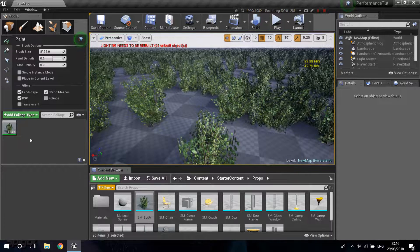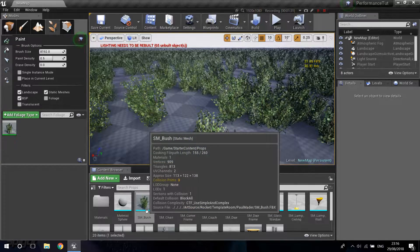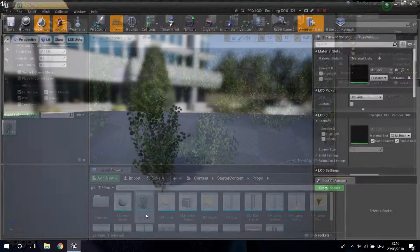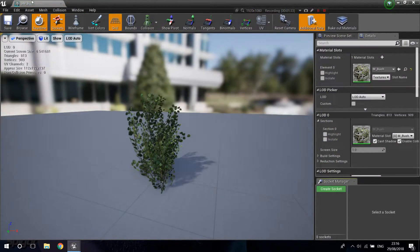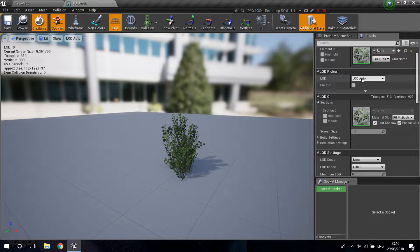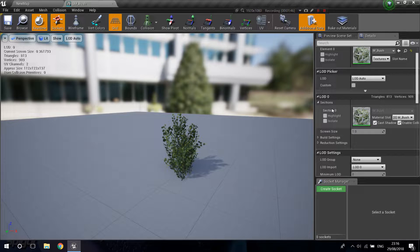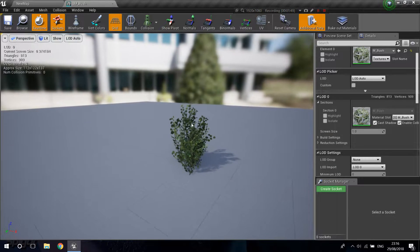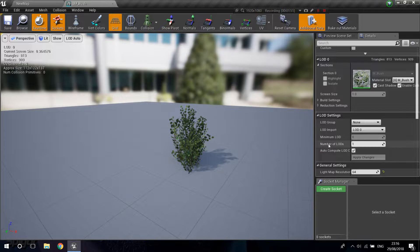To set up LODs, you need to open your static mesh — whatever mesh you dragged into the foliage settings. Double-click to open it. On the right side you have your LOD picker and LOD zero. The LOD picker lets you choose whichever LOD you have on your mesh. Right now we only have one — LOD zero — but I'm going to show you how to create more.